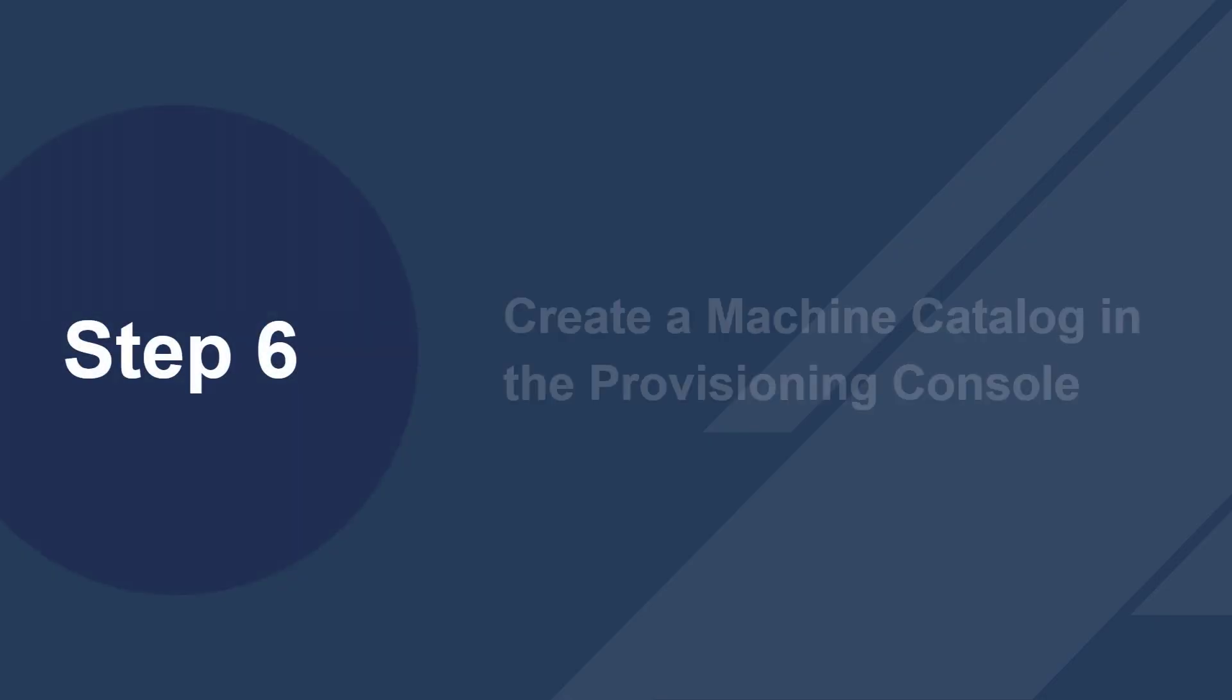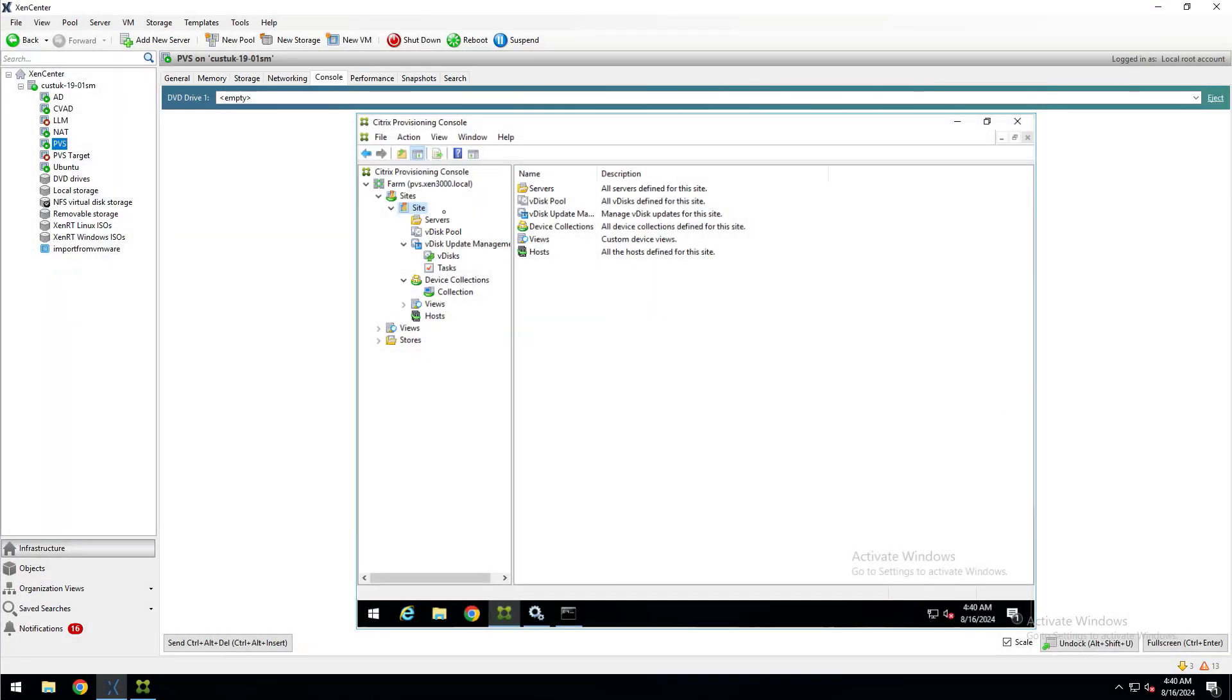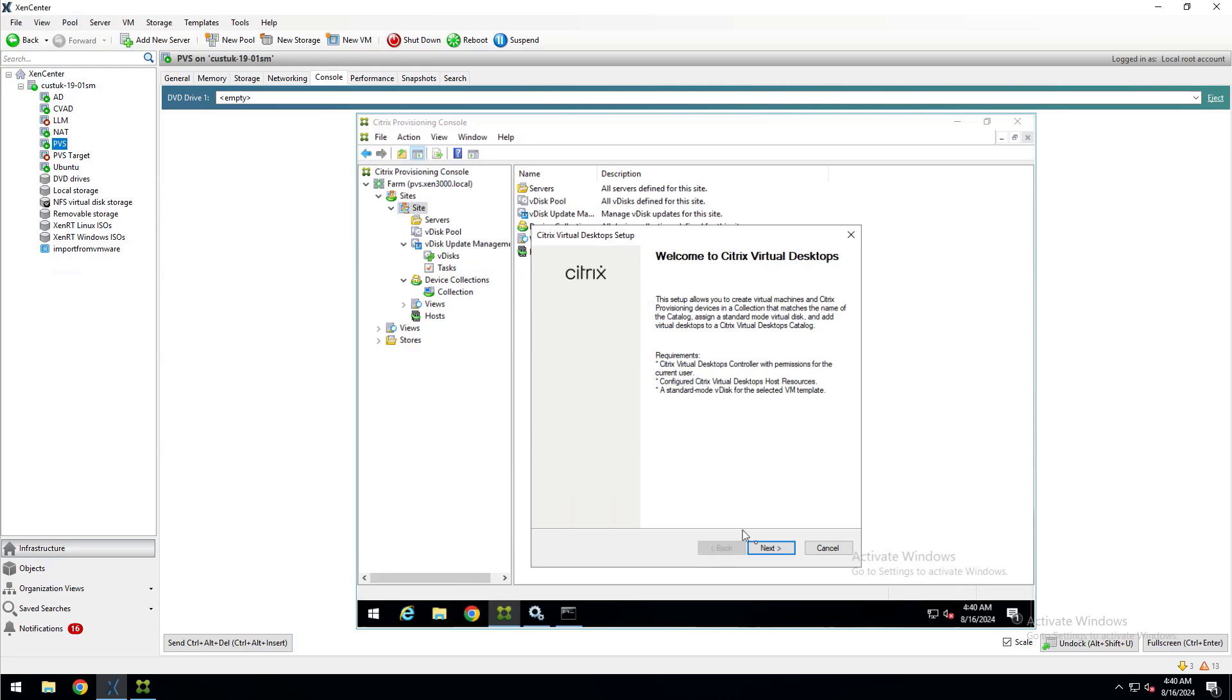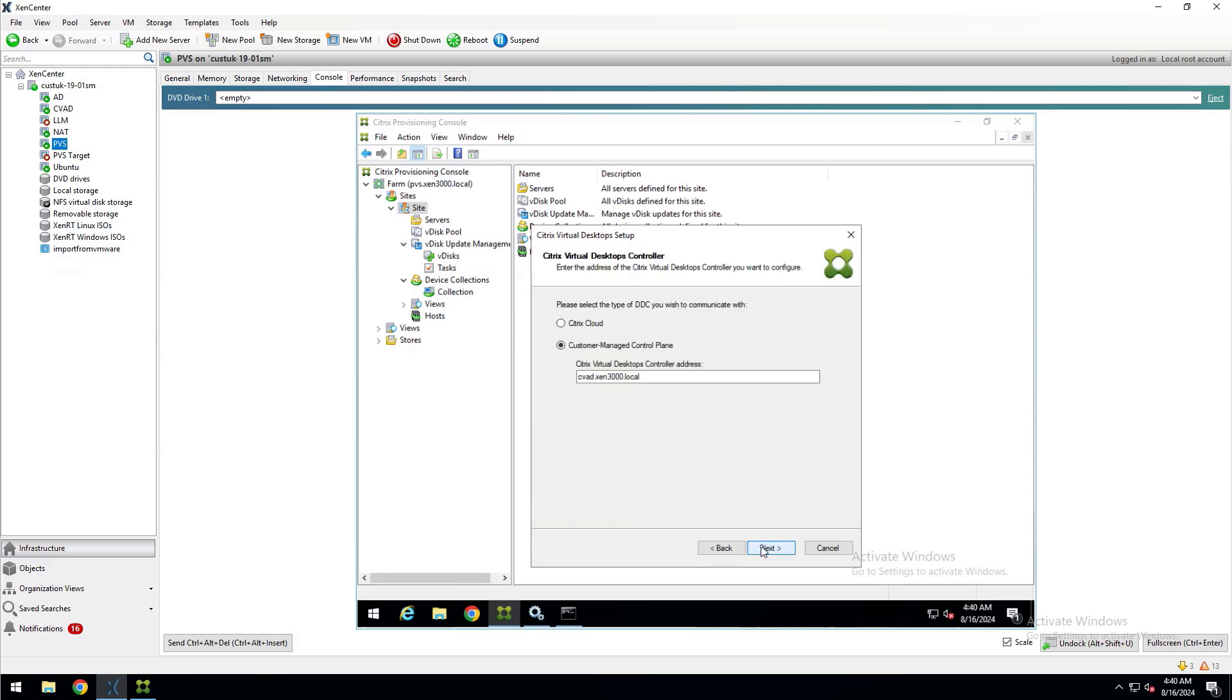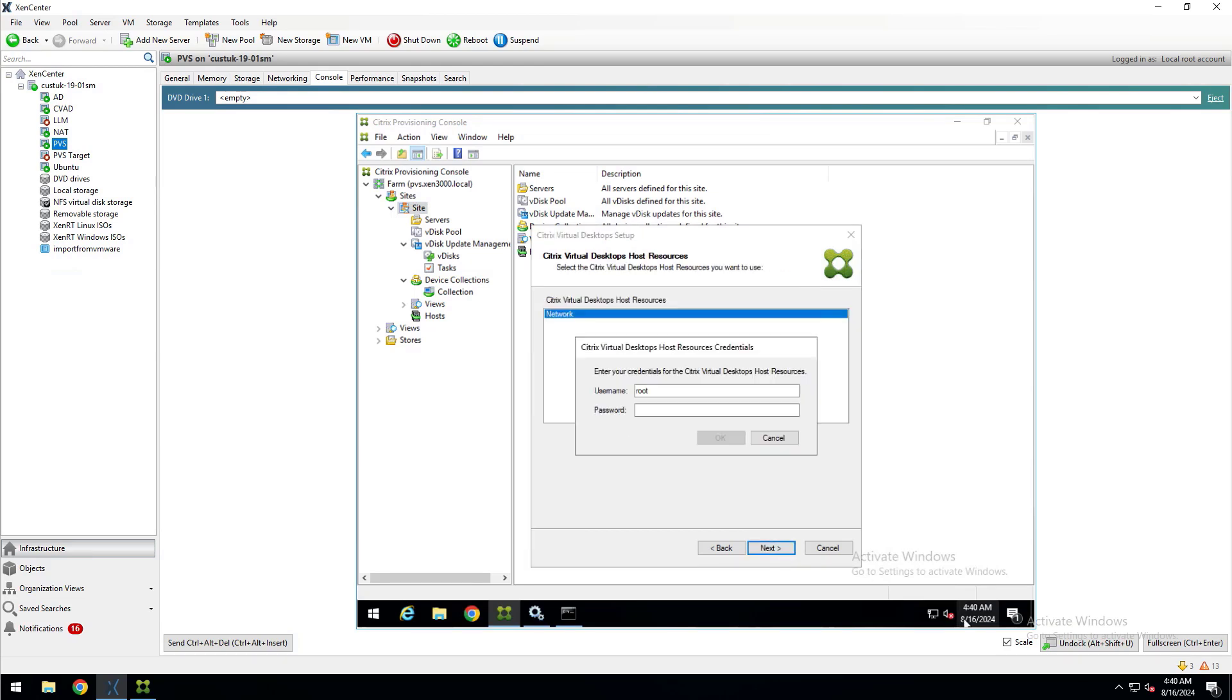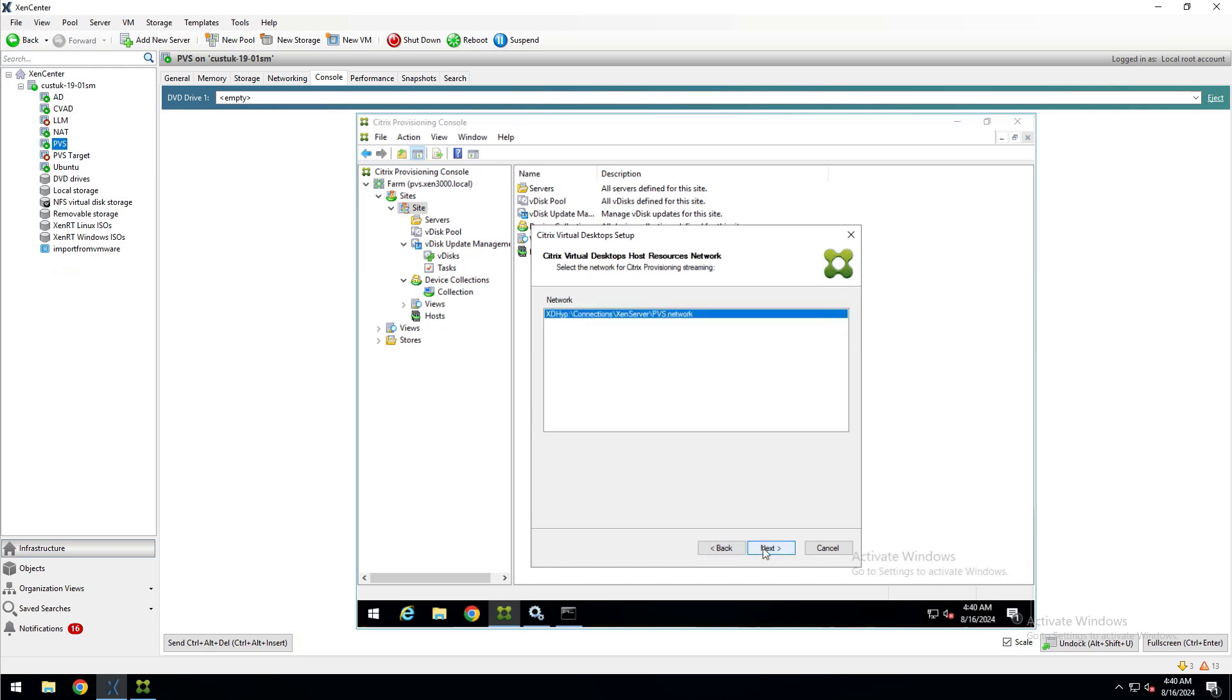Now for Step 6, we'll create the machine catalog. Back to the Citrix provisioning console on my PVS server, I'll right-click on my site and select Citrix Virtual Apps and Desktop Setup Wizard and click Next. Here I have my DDC address already populated, so I'll click Next. I'll enter my XenServer credentials here and click Next. Here I can pick the virtual machine template from the VHDX file we imported from VMware and click Next. I'll select the PVS network and click Next and then select my vDisk and click Next.